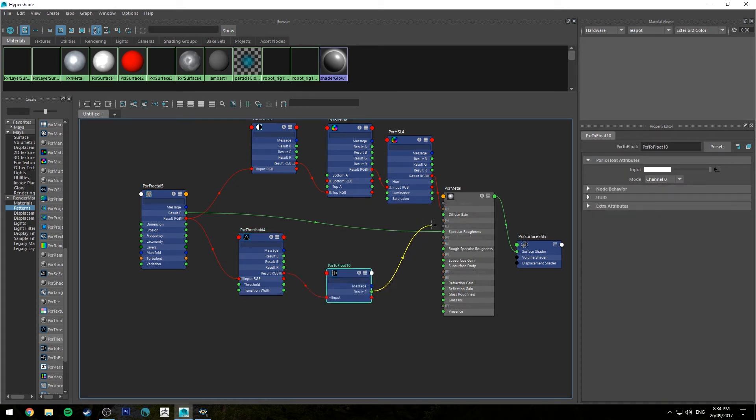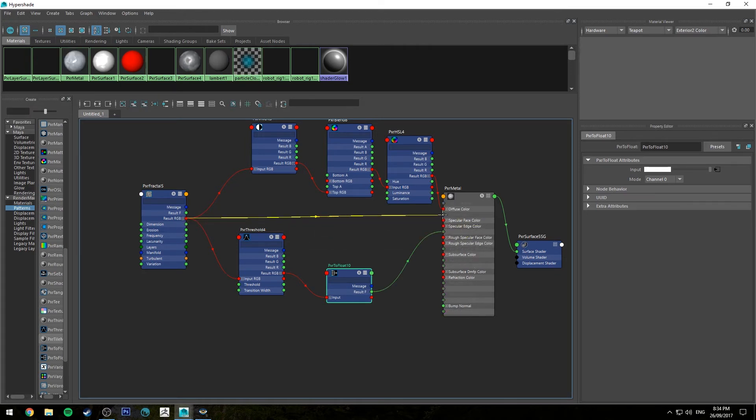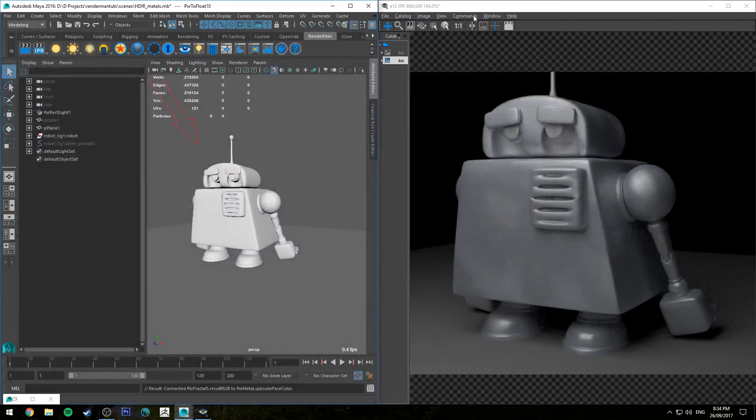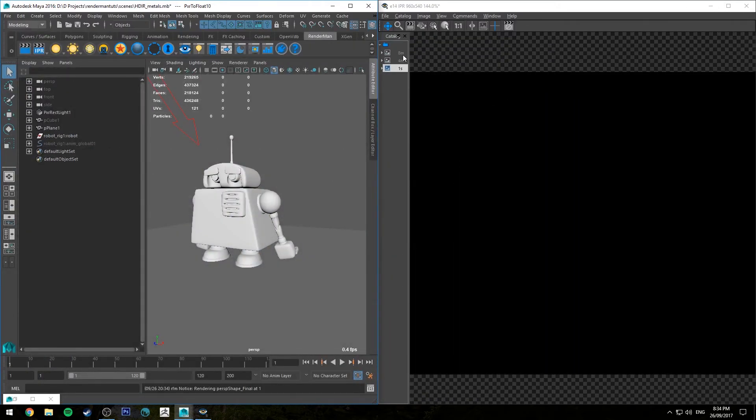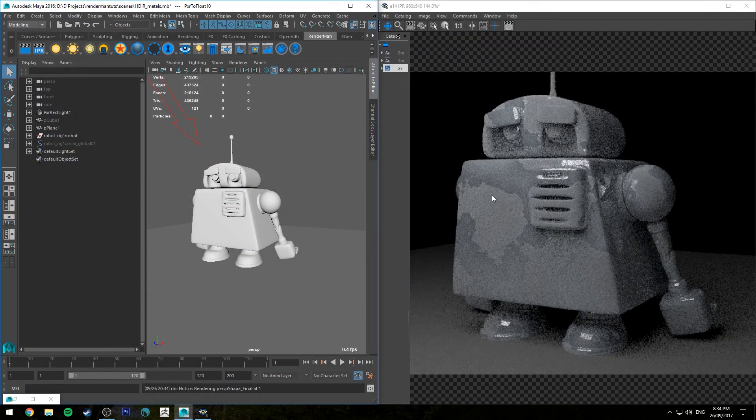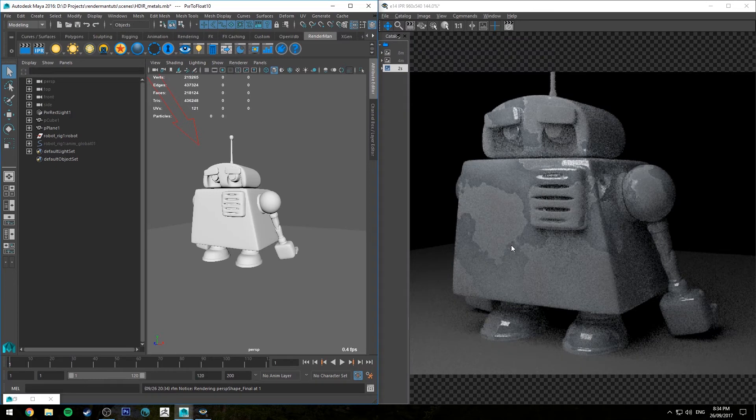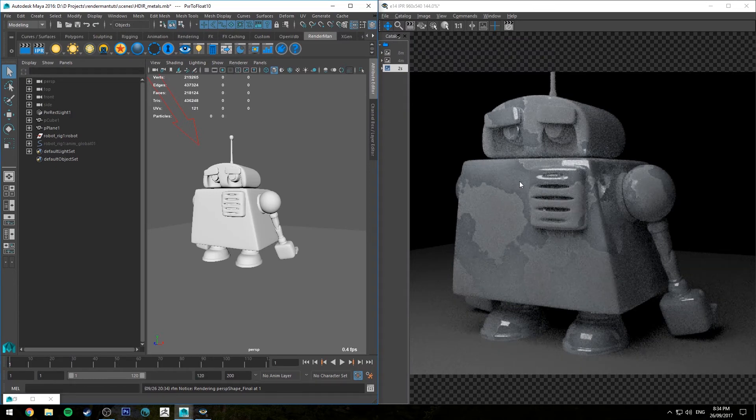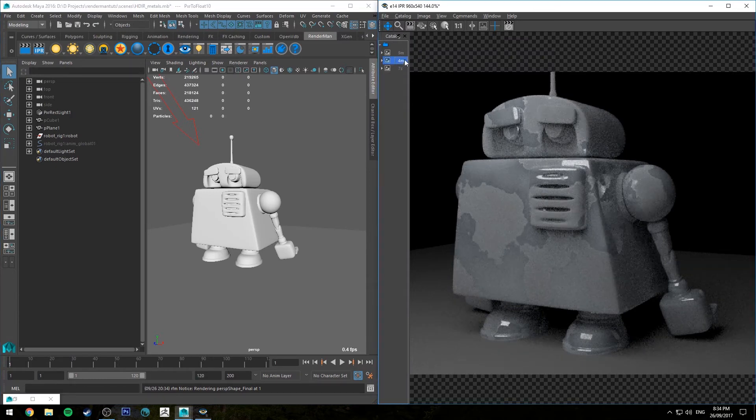And then we're going to put that in our specular roughness. And sorry, that RGB information needs to stay in specular face color. So now if we IPR, you can see that hard transition between the areas that have got high value and the areas that have got a darker value.